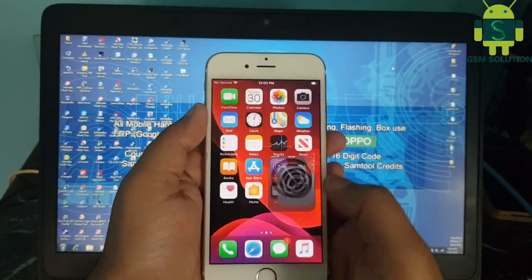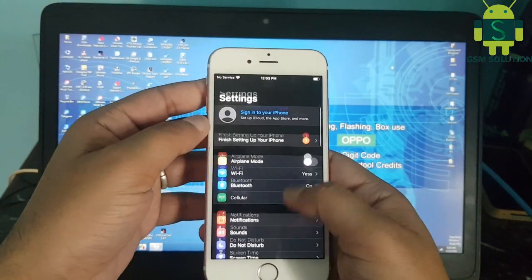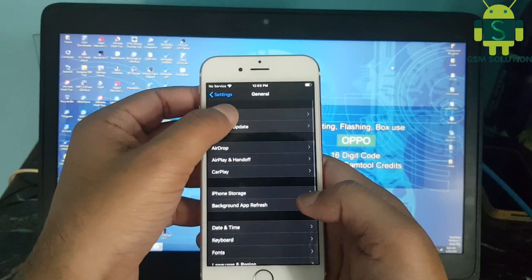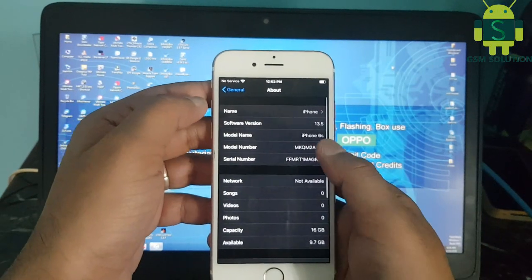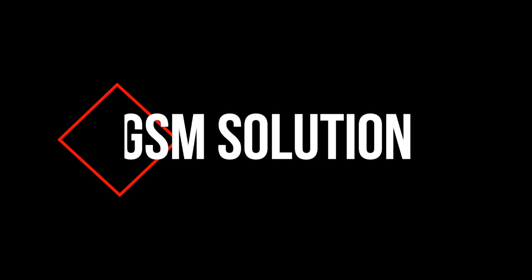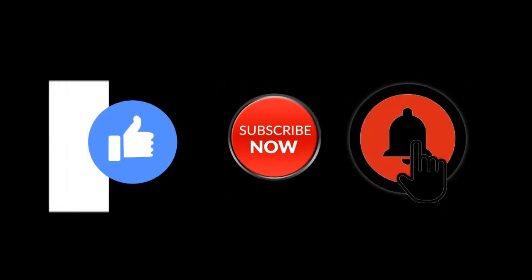Hello friends, welcome to my channel GSM Solution. If you want to learn more about mobile software, please like, share, and subscribe. Don't forget to comment below and give suggestions about my videos. I will get motivated to make new videos.